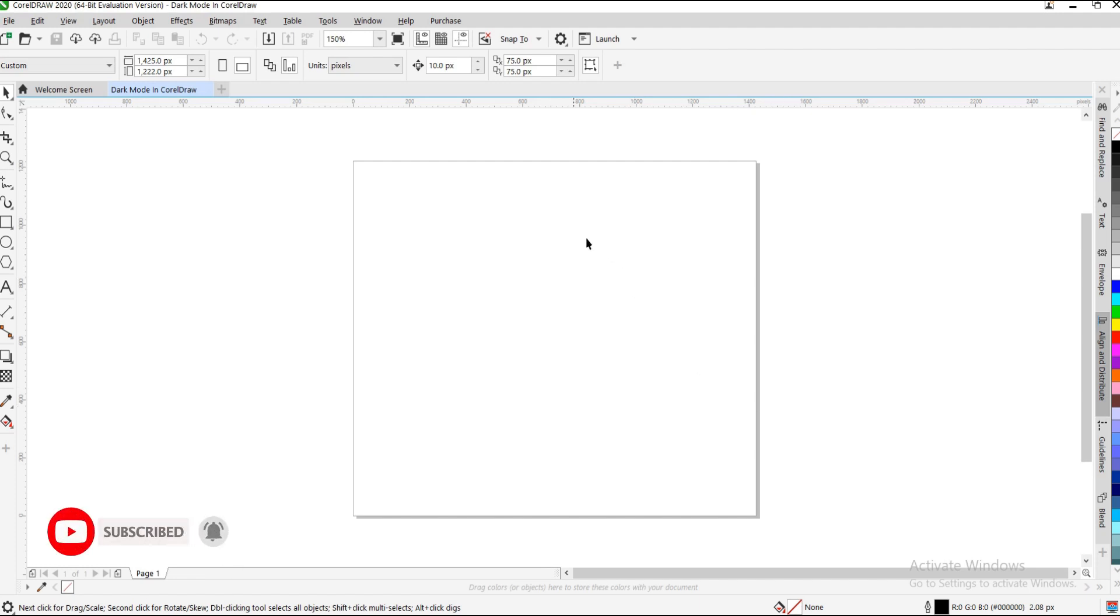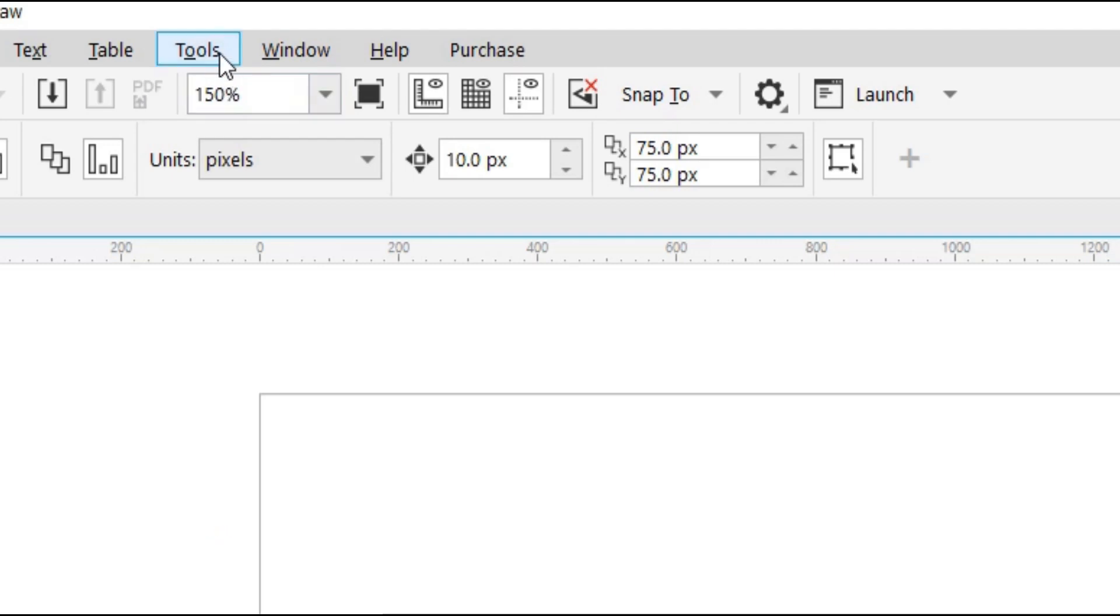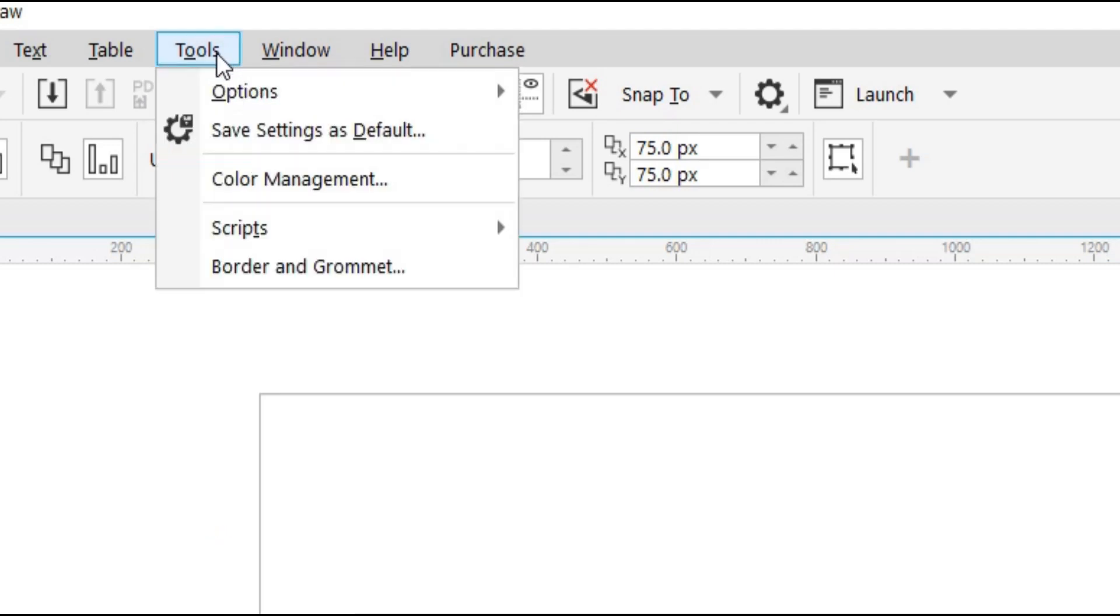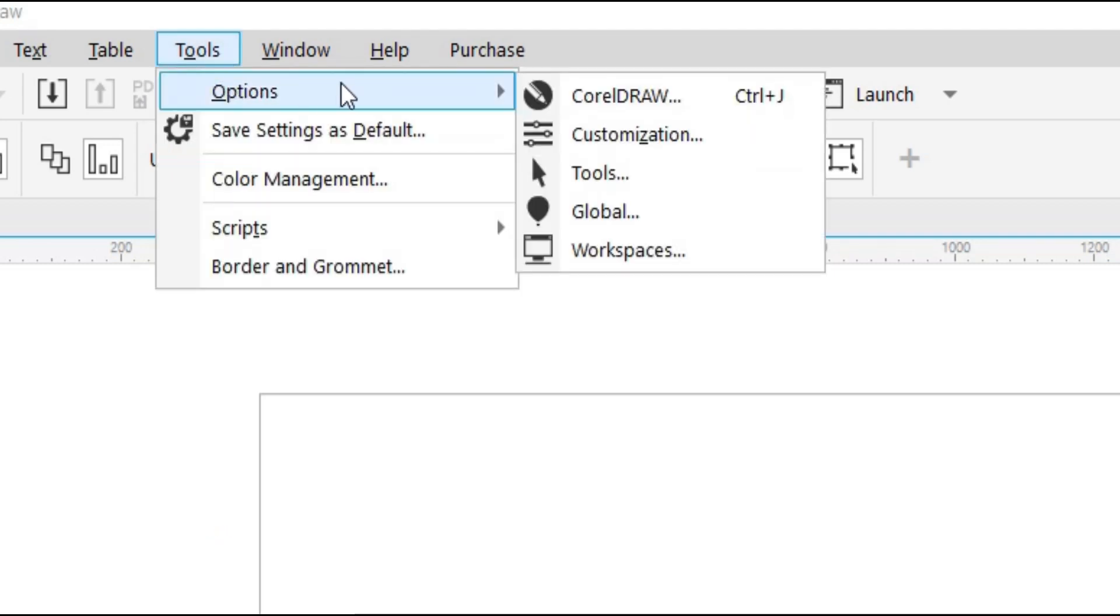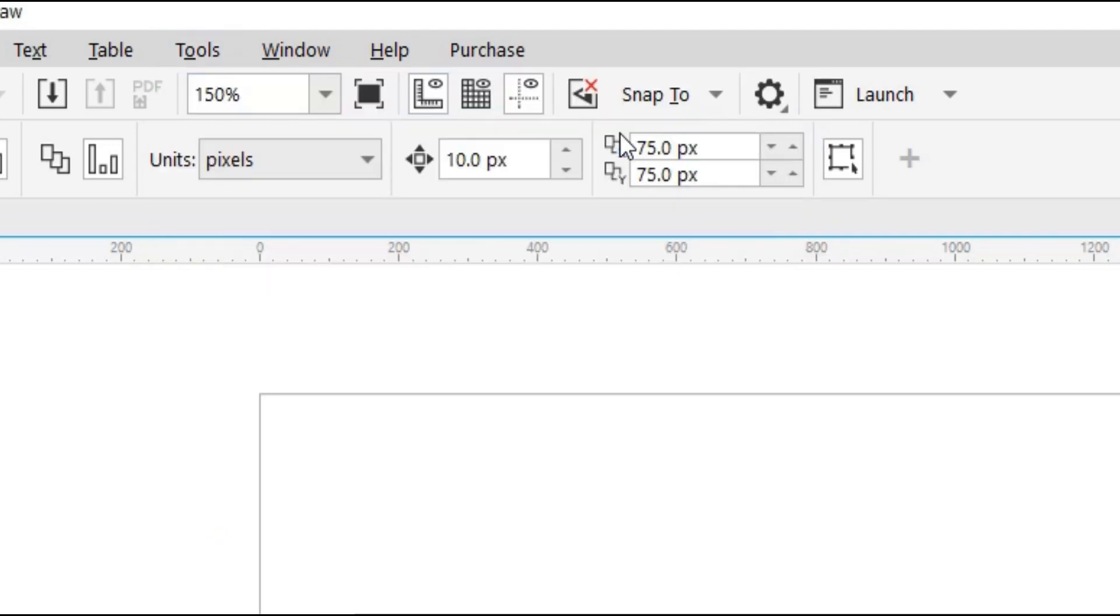First off, you head to your menu bar section. Under the menu bar, you go to Tools. Under Tools, you go to Options. Under Options, you go to Customization.